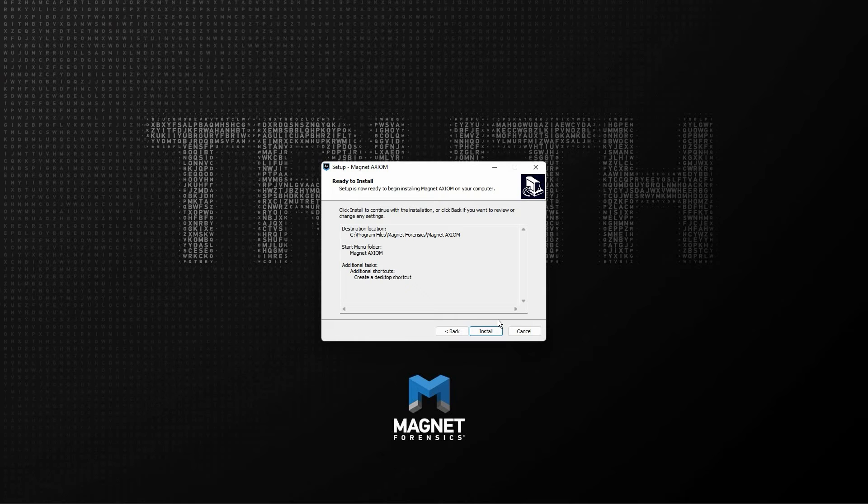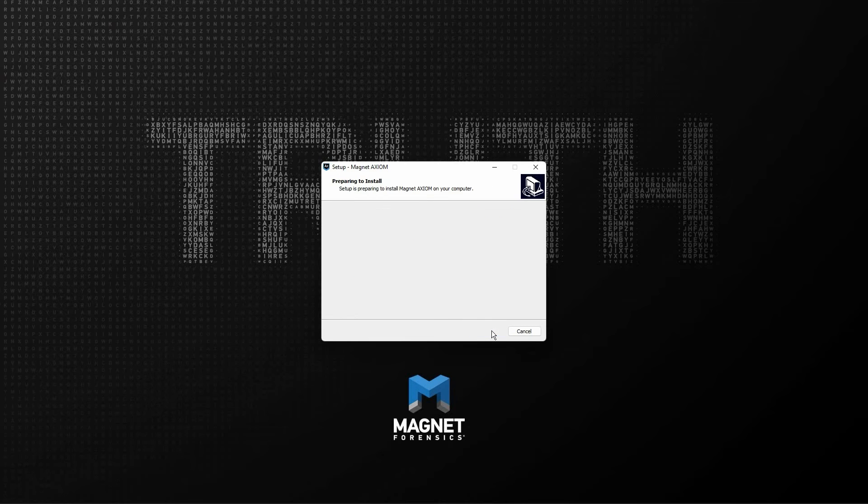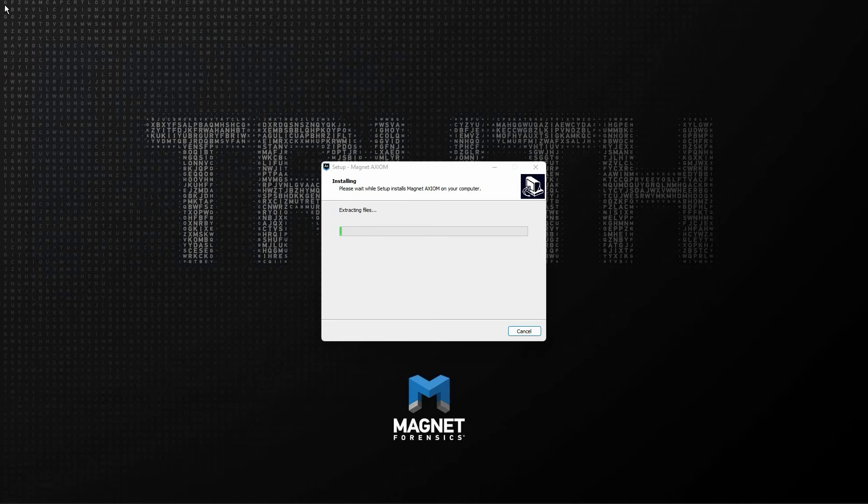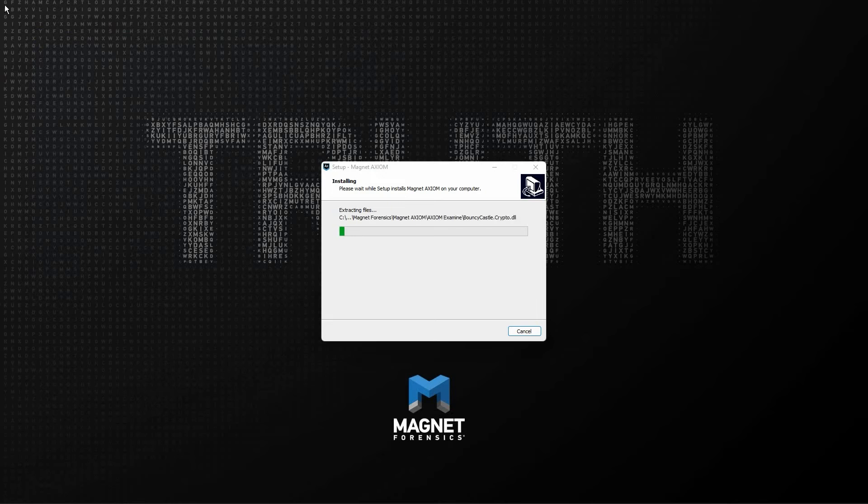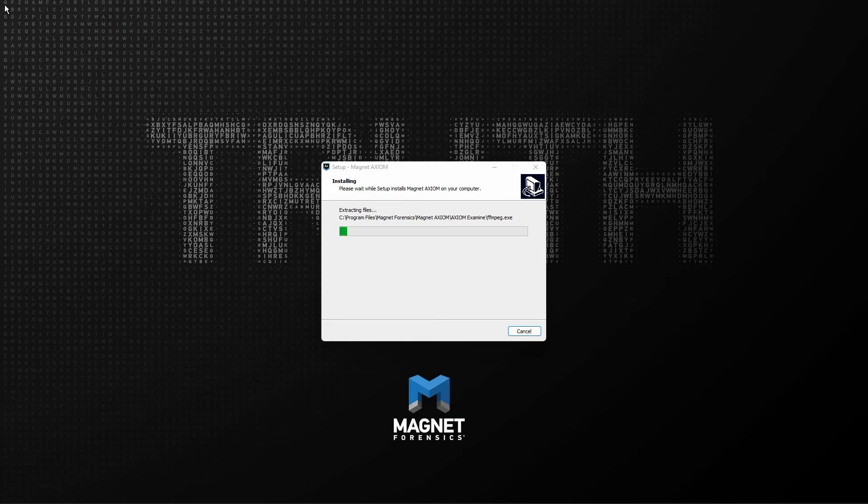Finally, at the ready to install window, we can see the choices that we've made regarding the installation of Magnet Axiom or Axiom Cyber. And when we're ready to continue, simply click the install button. During the installation, you'll likely see pop-up windows for the Microsoft C++ redistributable and other items. The Magnet Axiom and Axiom Cyber installers include all of the necessary dependencies, making installation in an offline environment easy. We'll go ahead and skip forward in the video until the installation completes.